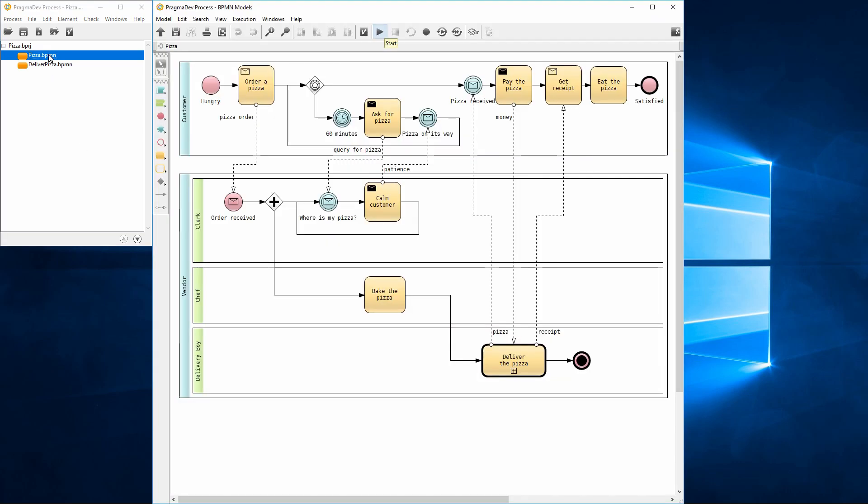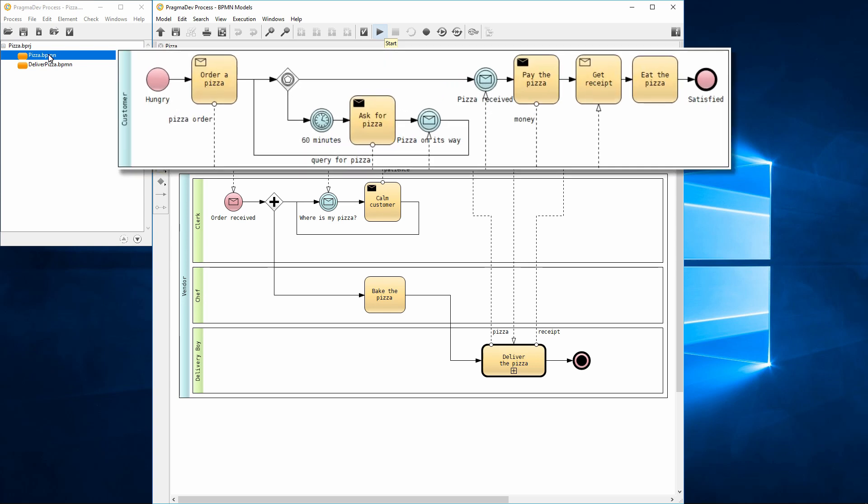The model consists in a BPMN collaboration between two participants. The customer makes an order and waits for its pizza to be delivered. If the delivery takes longer than 60 minutes, the customer will complain.